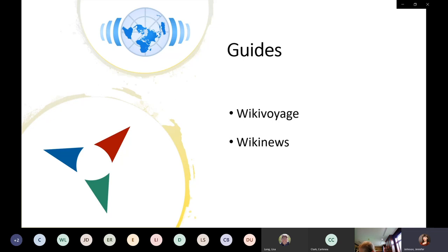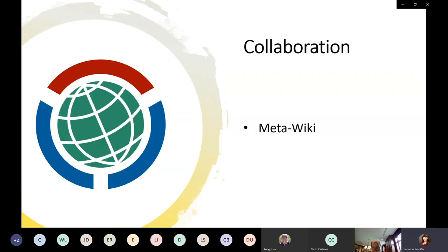Wikinews, speaking of no ads and no financial sponsorship, bills itself as the free news source. It provides free-content alternatives to commercial news sites, with articles that are fact-checked and peer-reviewed. User-contributed like any other wiki project, it maintains a really good global perspective — covering stories I had never heard mentioned in mainstream news here in the States. It's a valuable resource for having that broader information available.